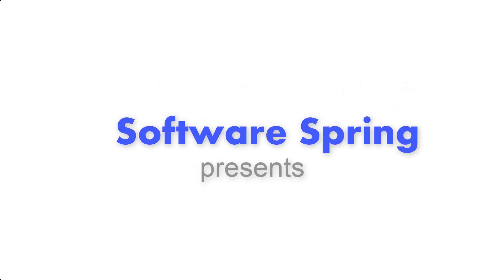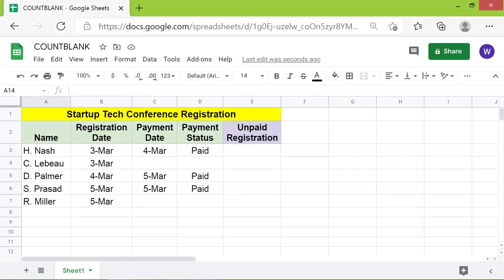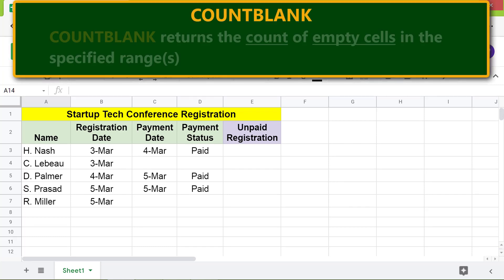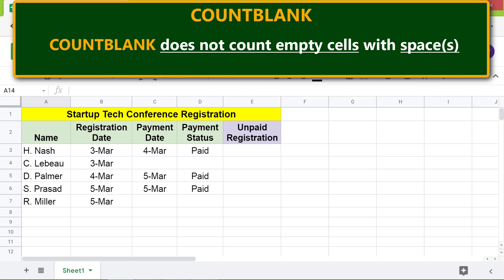Welcome to this tutorial on the COUNTBLANK function. COUNTBLANK returns the count of empty cells in a specified range. Note that COUNTBLANK does not count cells that contain spaces.